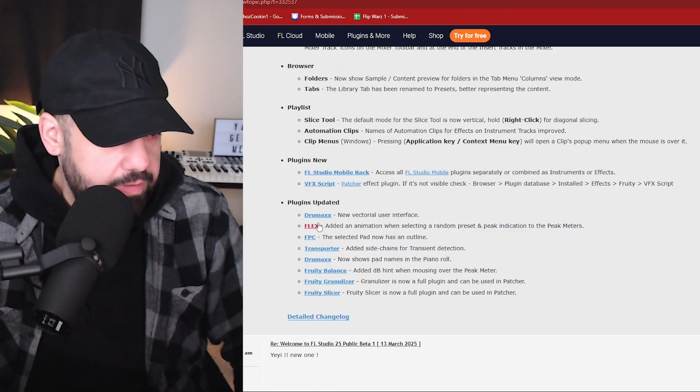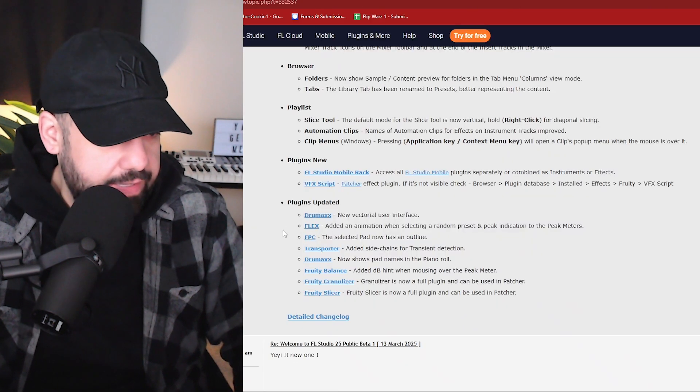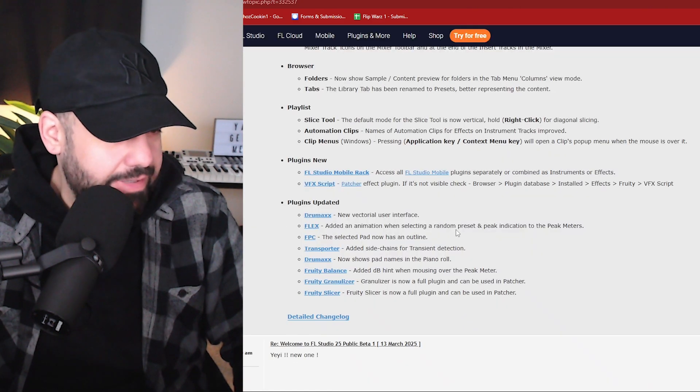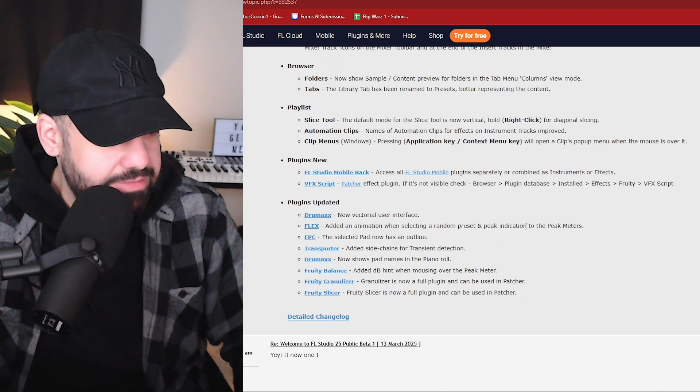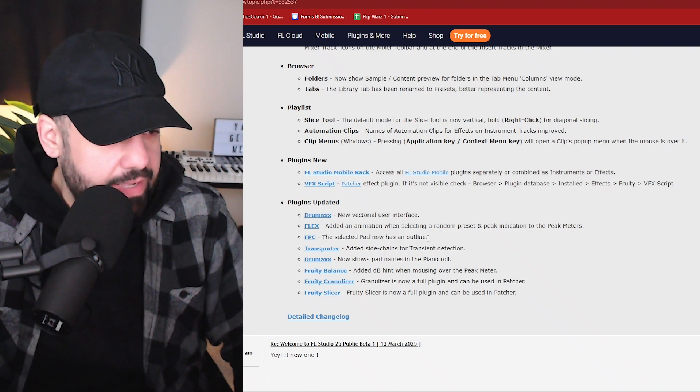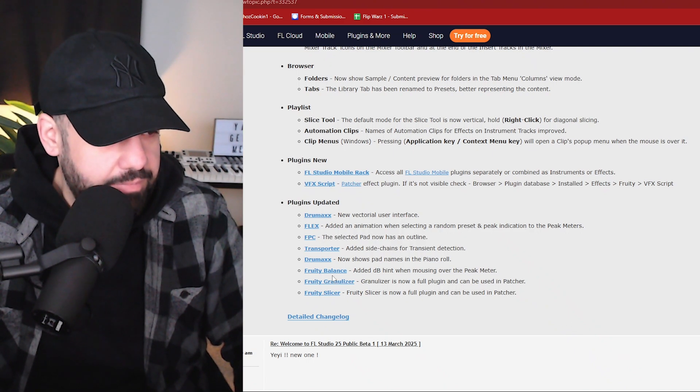Some minor, very minor plugin updates here. Flex added an animation when selecting random presets. FPC, the selected pad now has an outline. Not a big deal.